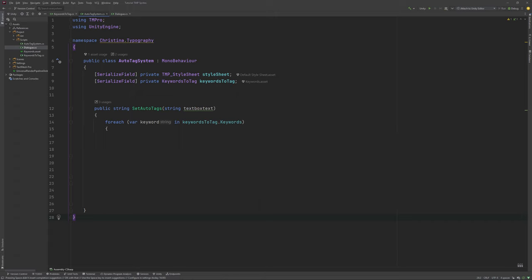For each keyword in our list we will do two checks. First, we check if we actually have a style for the keyword in our list of styles. If we lack one, we want to be notified about it.